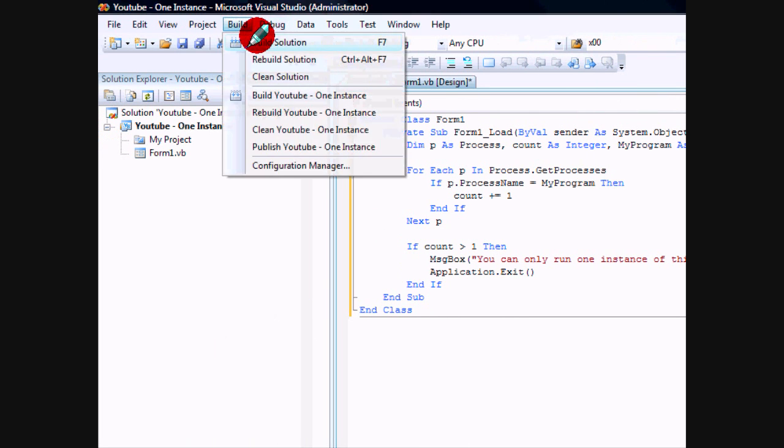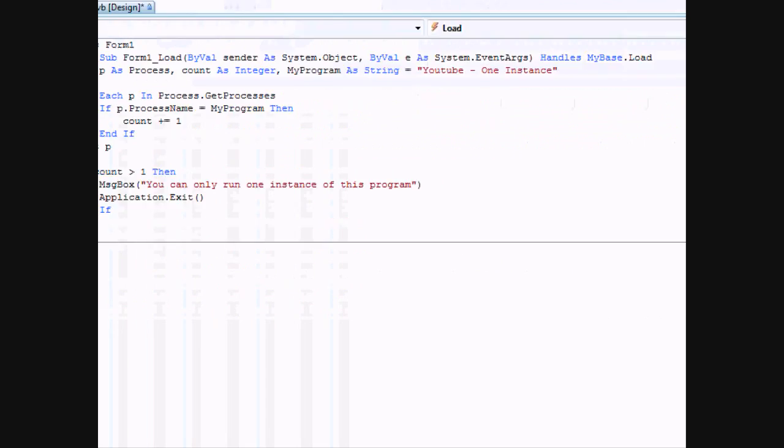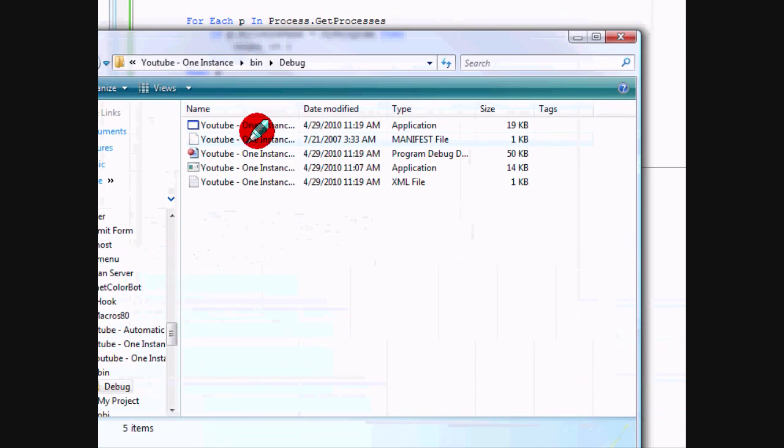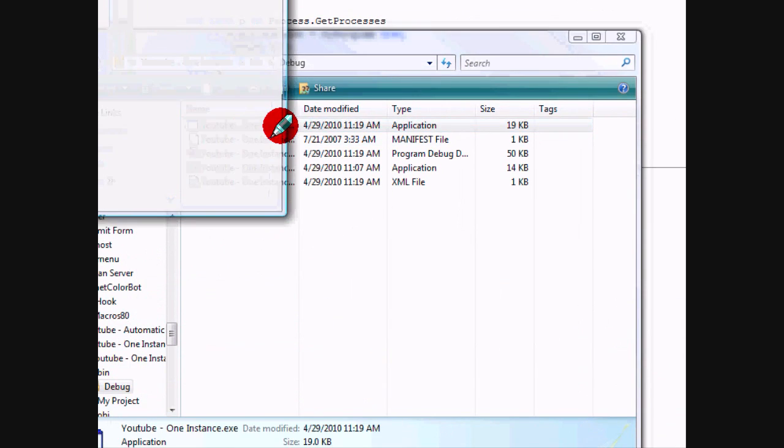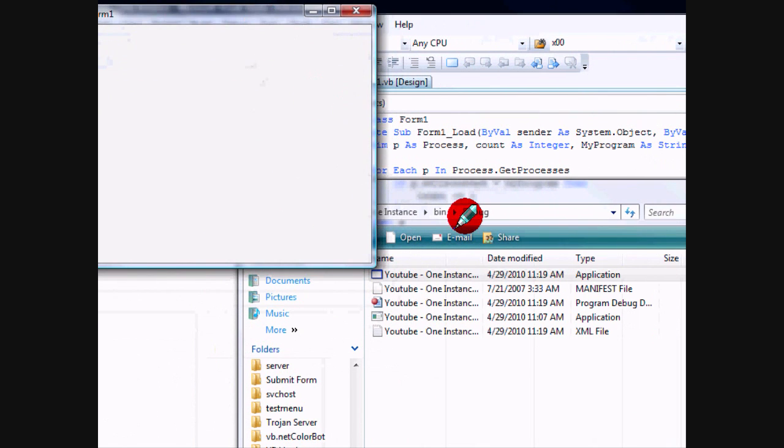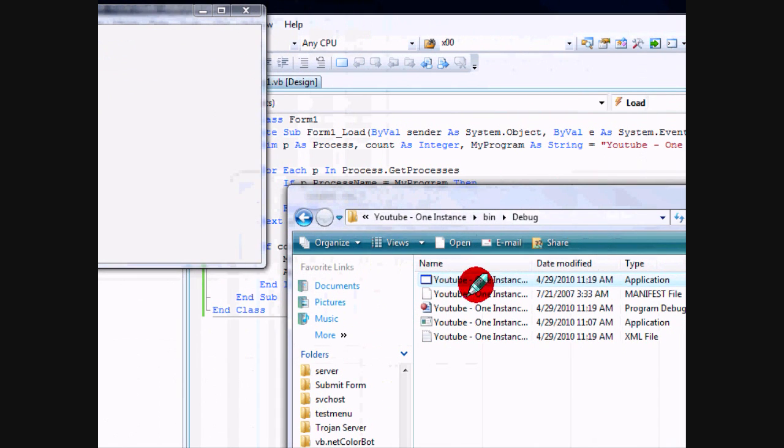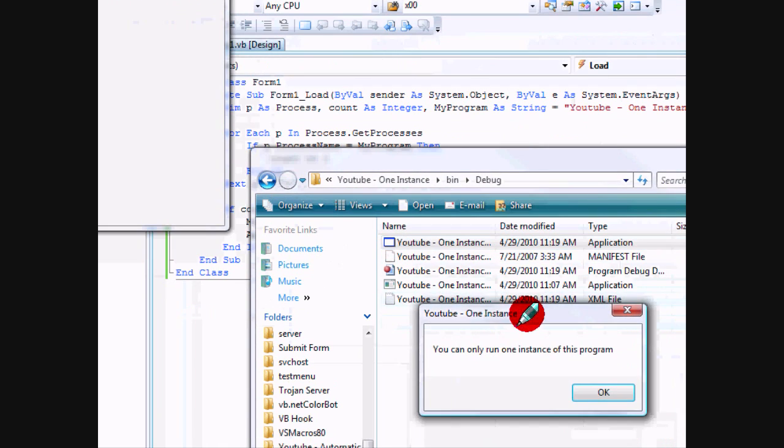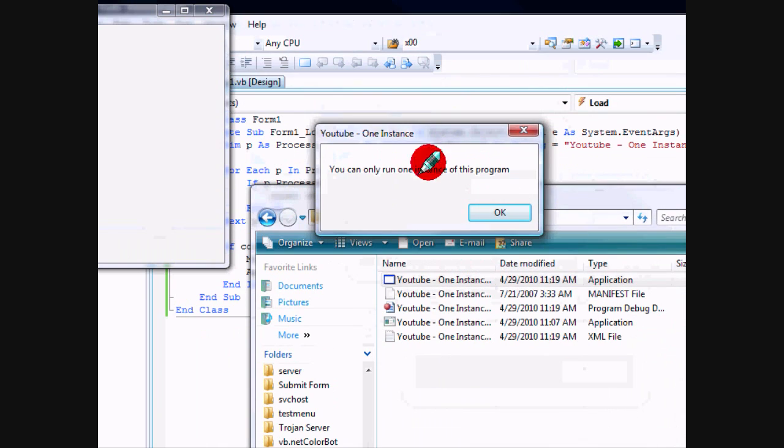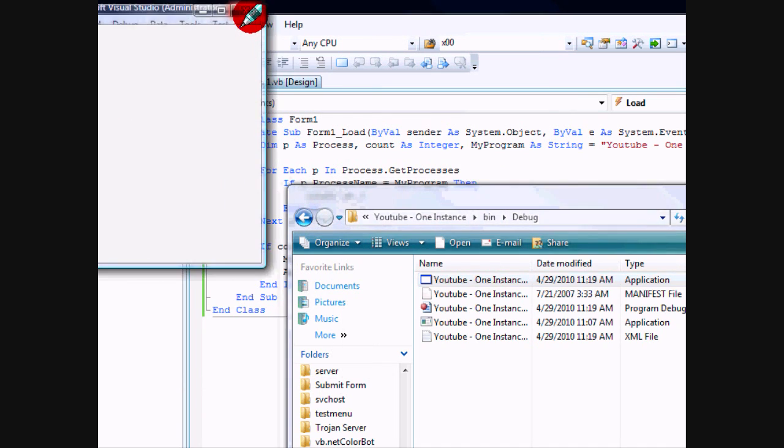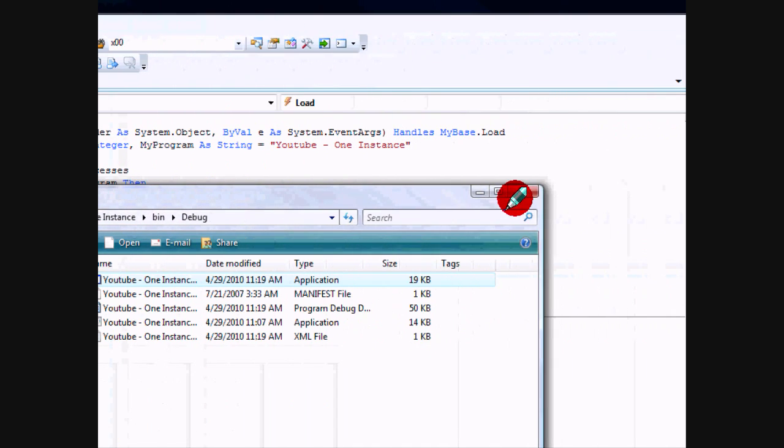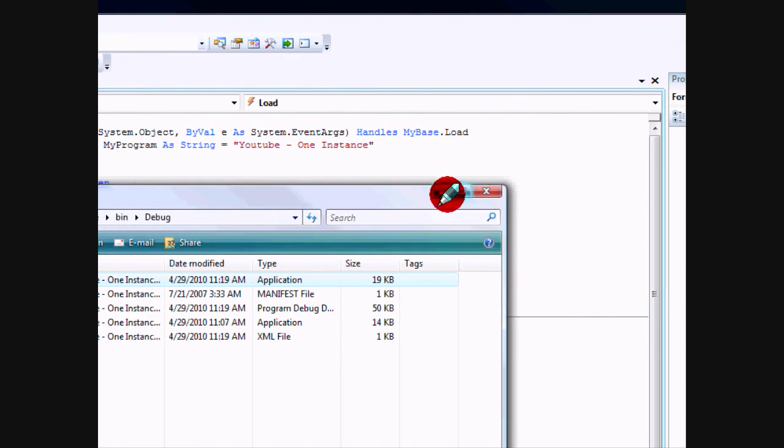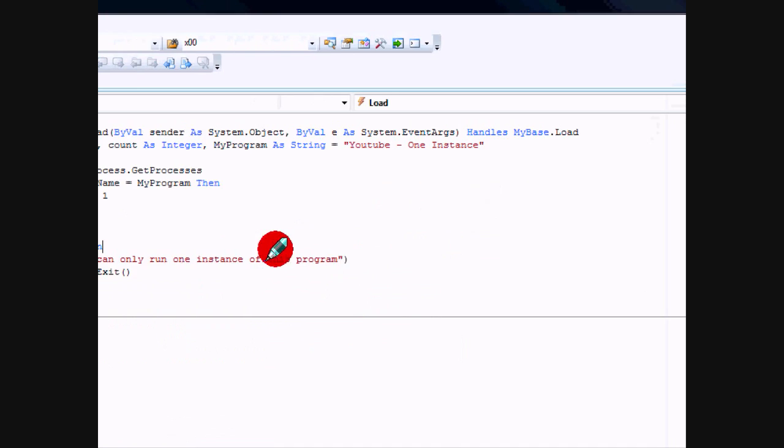Let's go ahead and try that out. We'll build it. Here's one opened up, so if we can get another one open... and we sure can't. You can only run one instance of this program. Okay, so that works. That was it. I hope you guys enjoyed it. If you have any questions, go ahead and comment in the comment box and I'll see you next time.